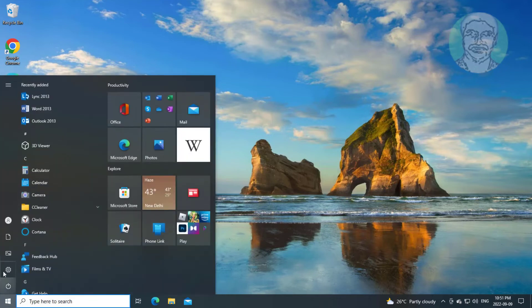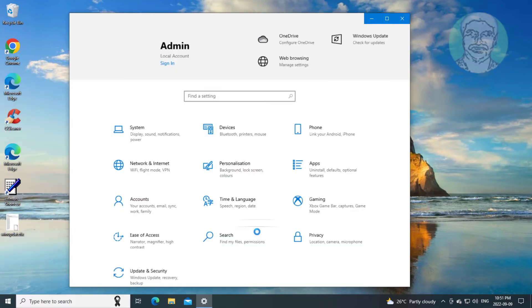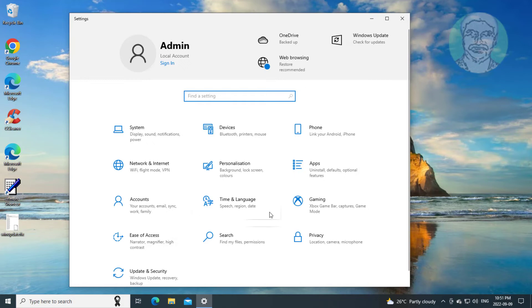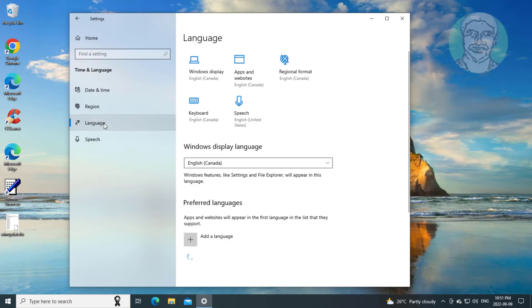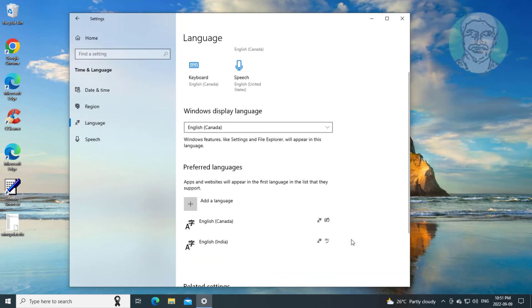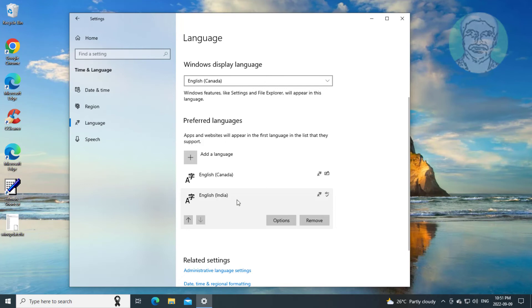After restarting, click Start, Settings, click Time and Language. Click Language. Select your original language and move it back to the first position.